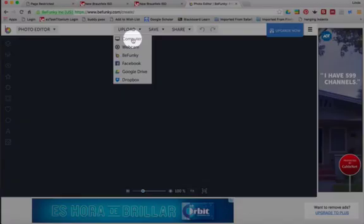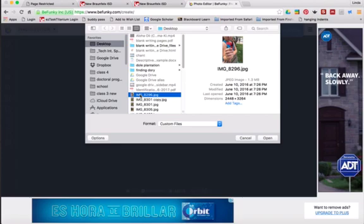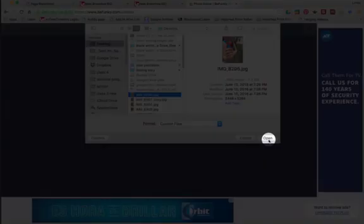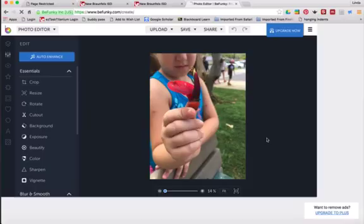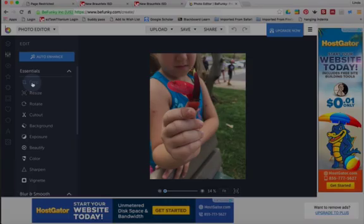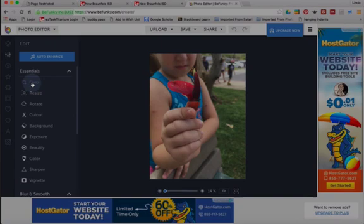Mine's on my computer, so I'm going to click computer, and then find the image that I want. And this happens to be it, so I'll click open. And now I'll come over to the left and click crop.